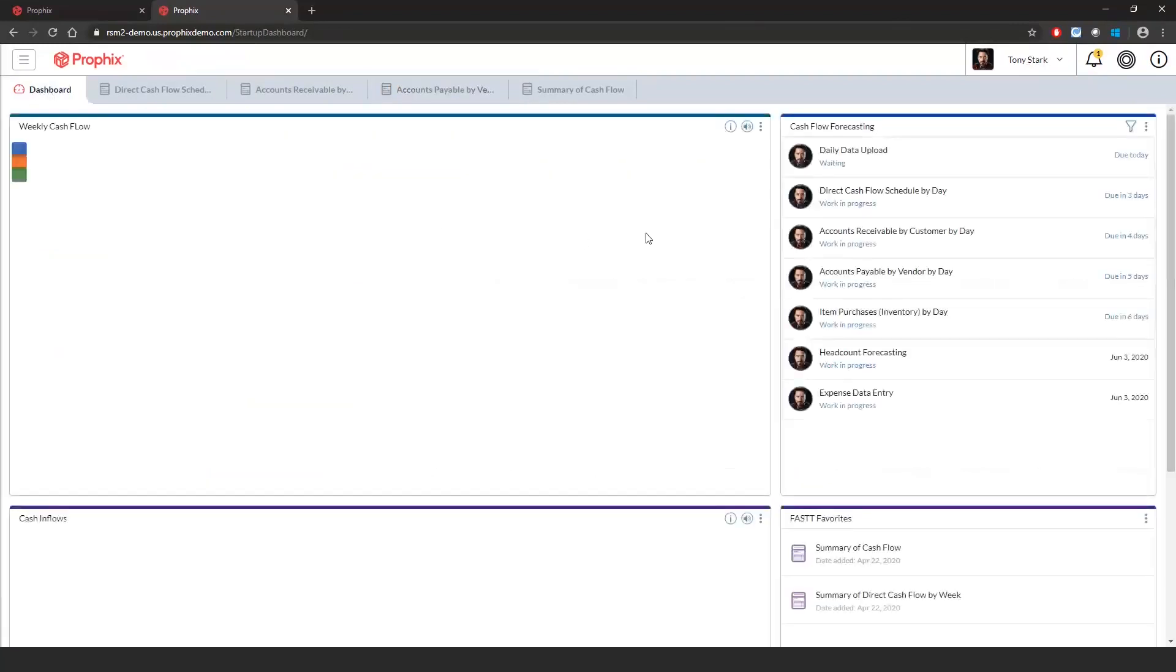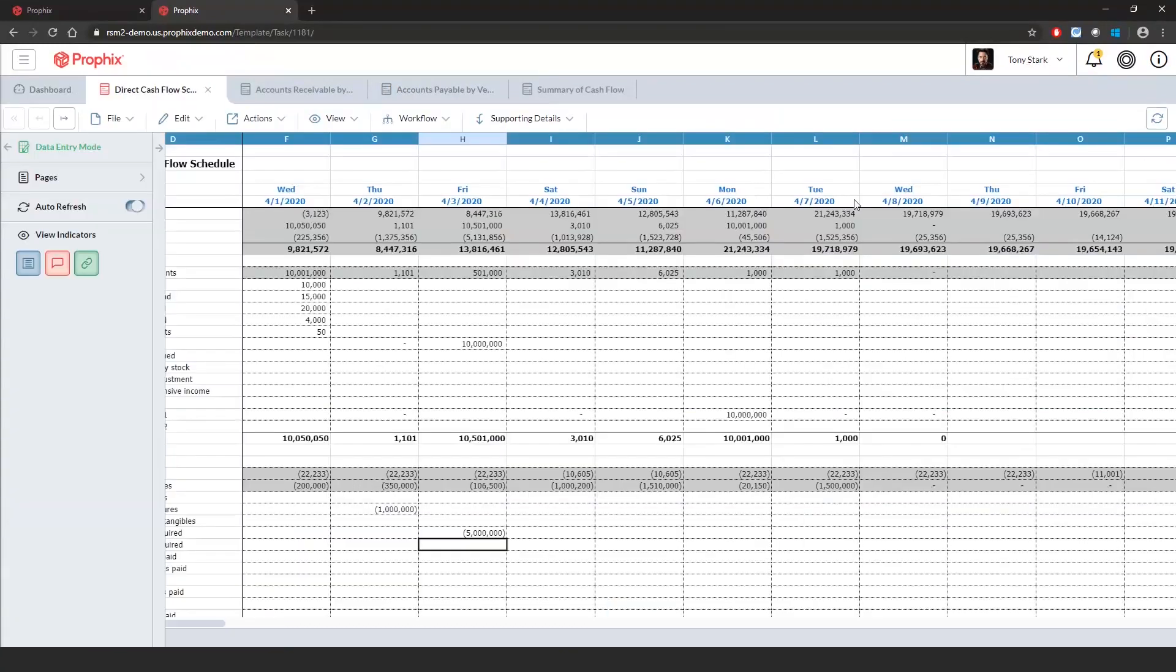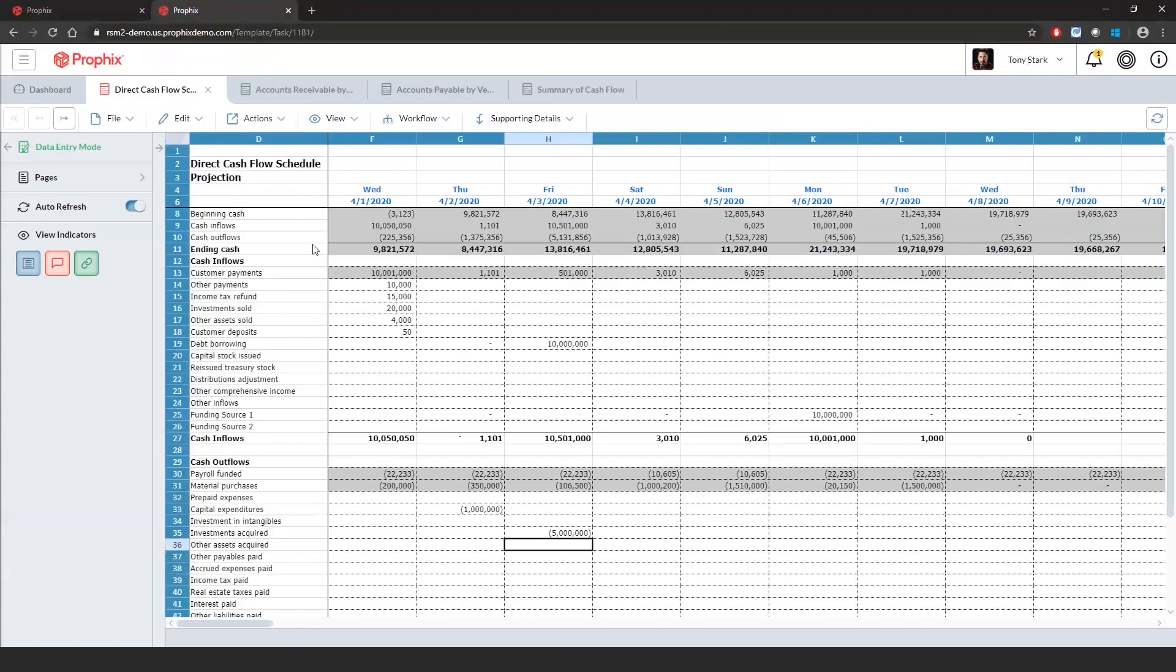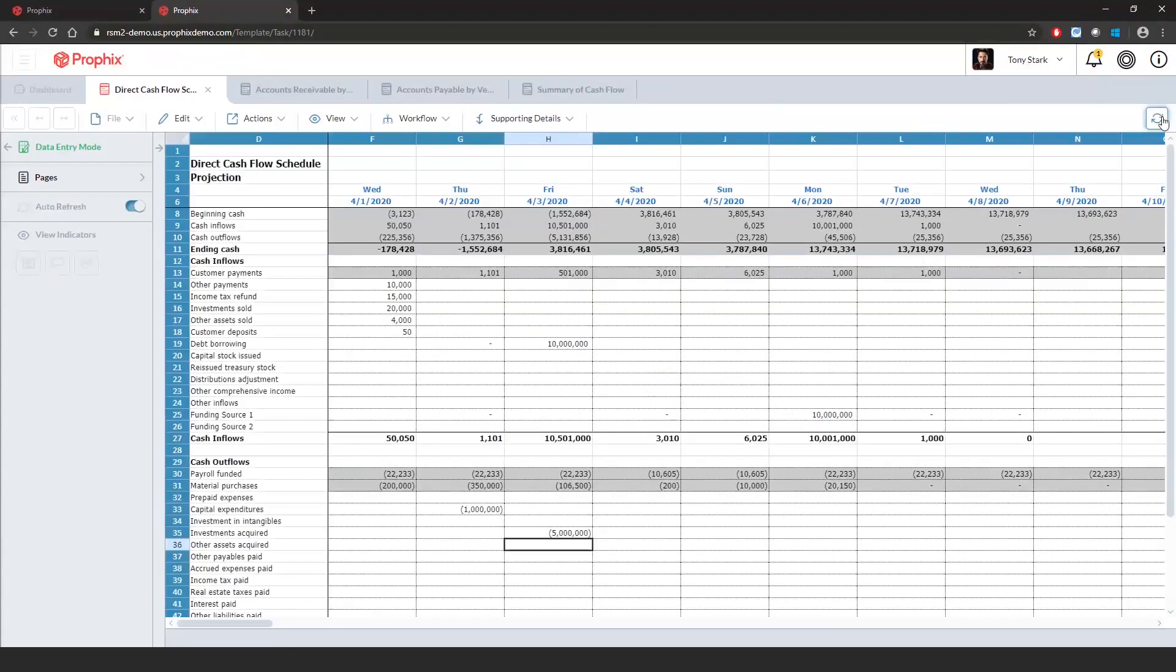And we will launch our direct cash flow schedule by day. From within here, as soon as I refresh this, since we've had this open earlier, I should see the different adjustments that I've made for our cash inflows and cash outflows.